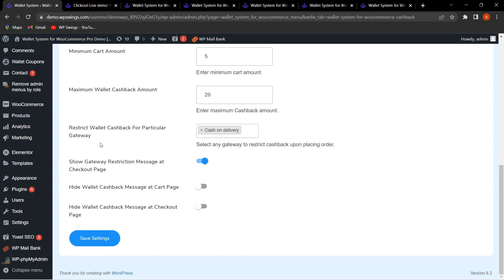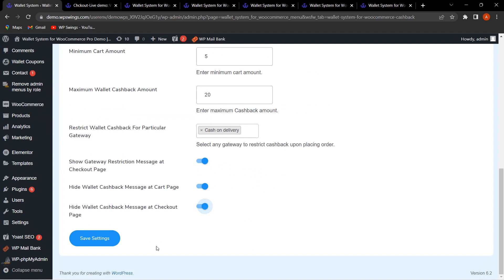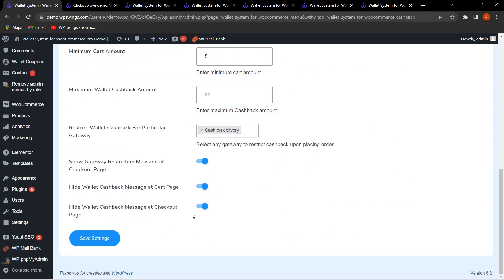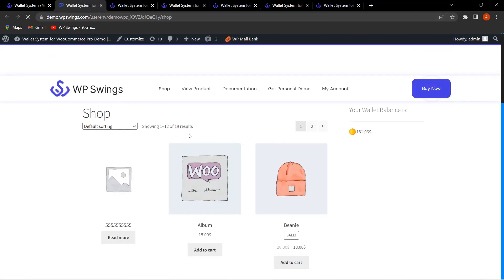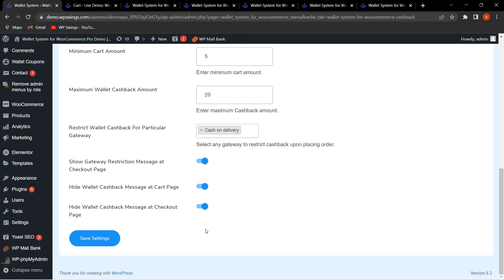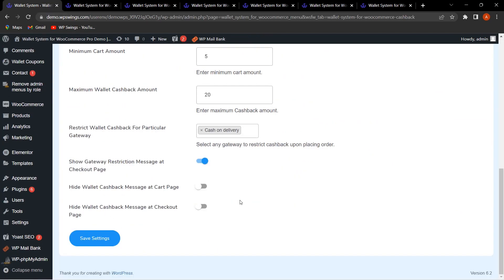There is also an option to hide the wallet cashback message on the cart or checkout page. When enabled, the checkout page shows 'Upon placing this order, a cashback of $19.50 will be credited.' Enabling the hide option makes that message disappear. On the cart page as well, disabling the hide option shows the cashback message, and enabling it hides it. This is how you can toggle the wallet cashback message visibility.